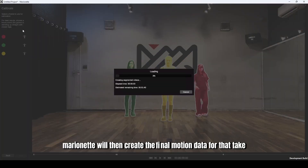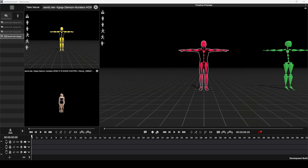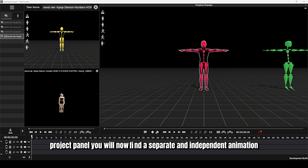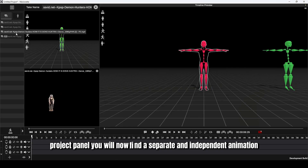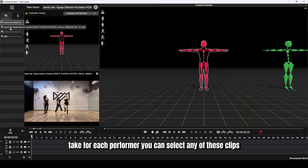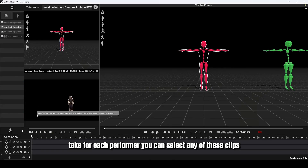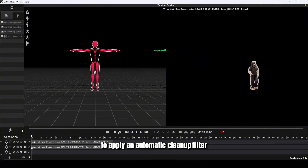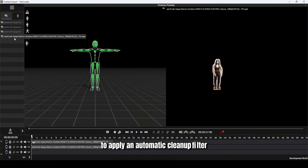Marionette will then create the final motion data for that take. After the final loading, the process is complete. In the project panel, you will now find a separate and independent animation take for each performer. You can select any of these clips and use the clean motion function to apply an automatic cleanup filter.